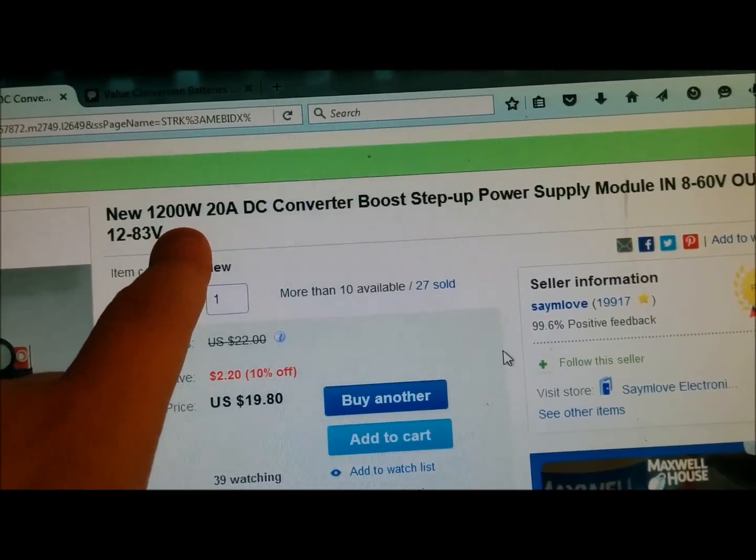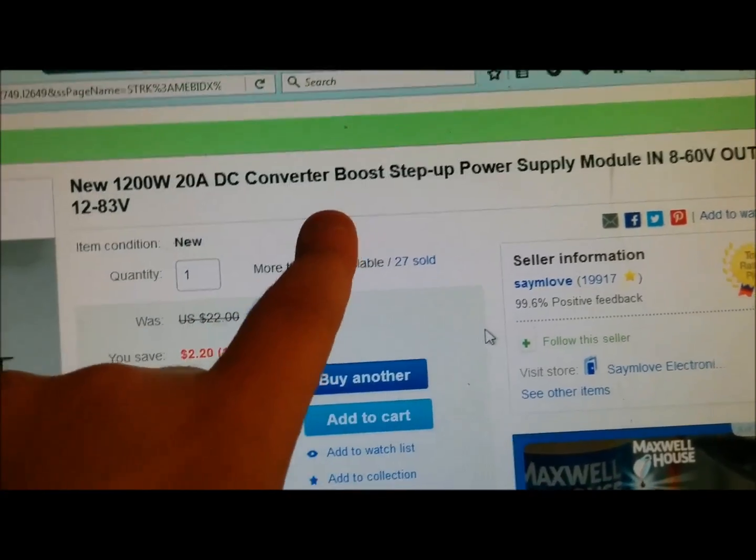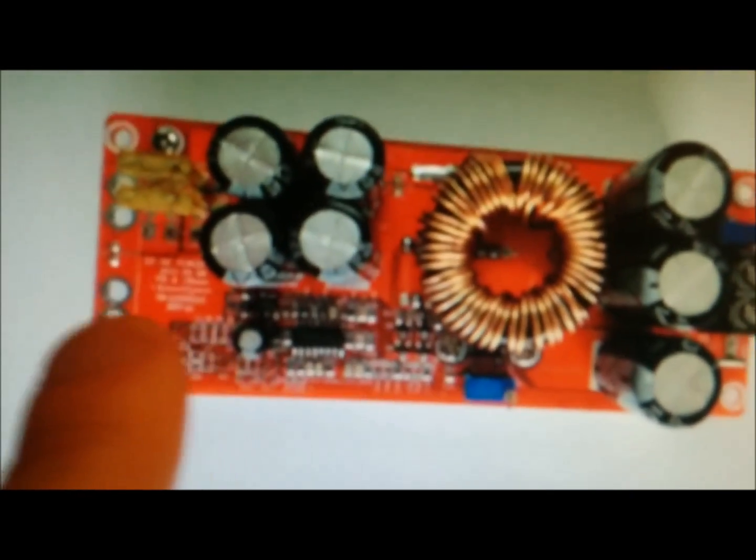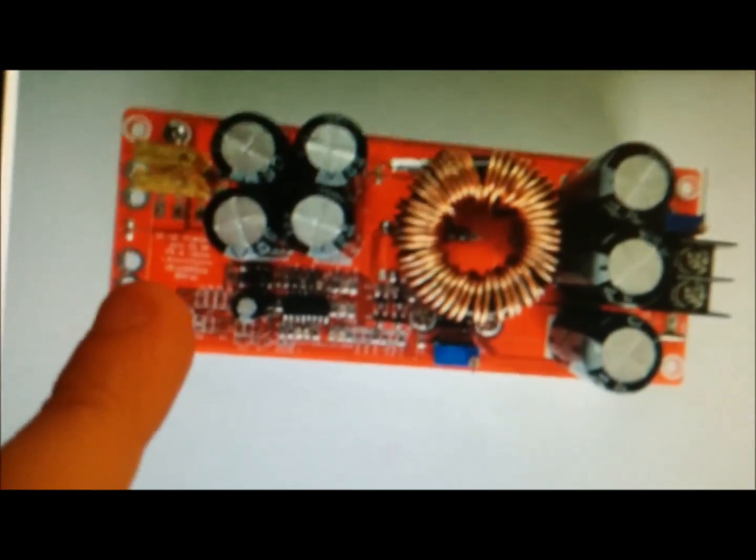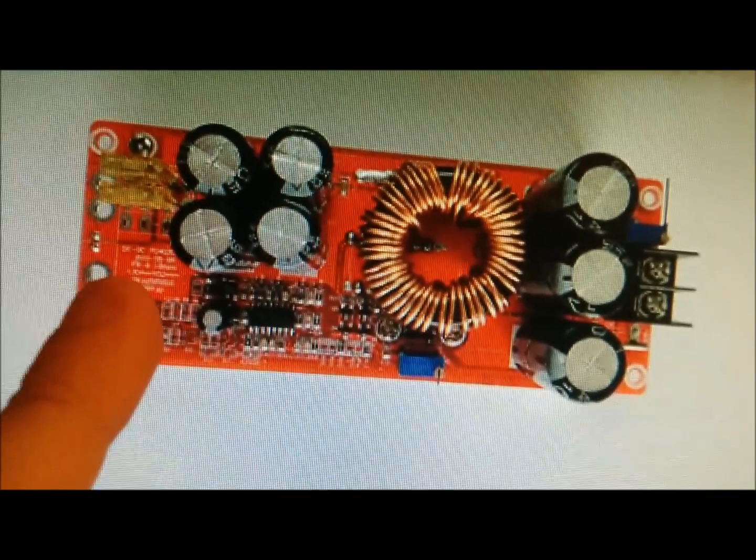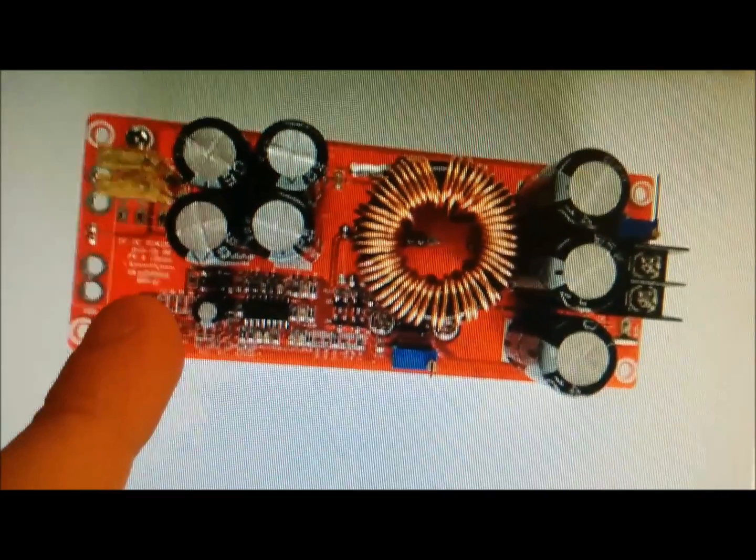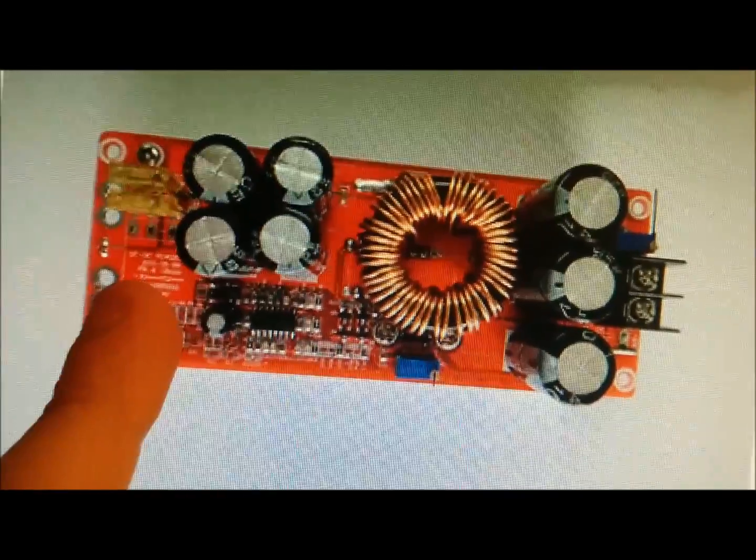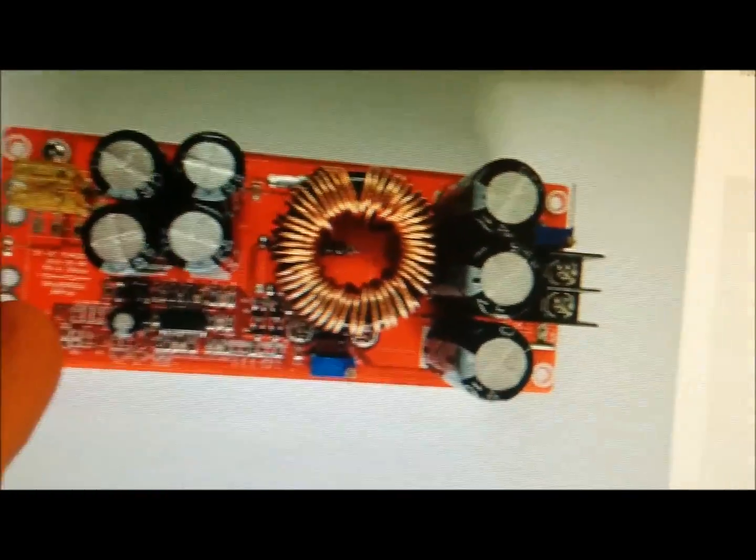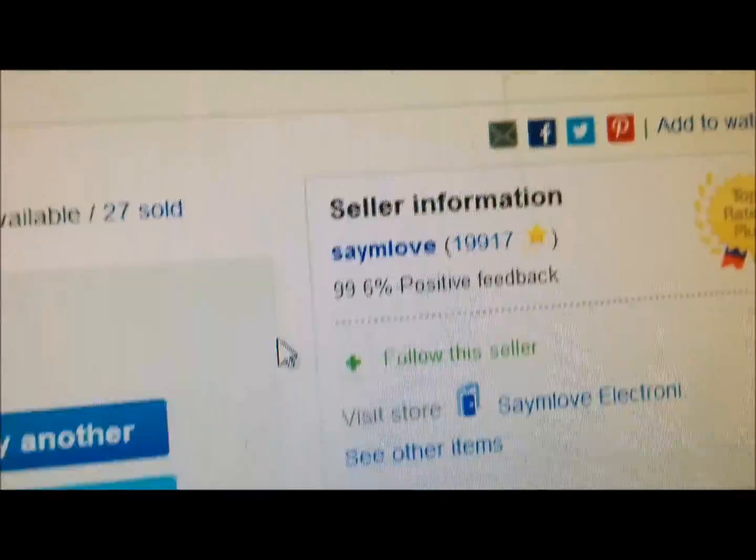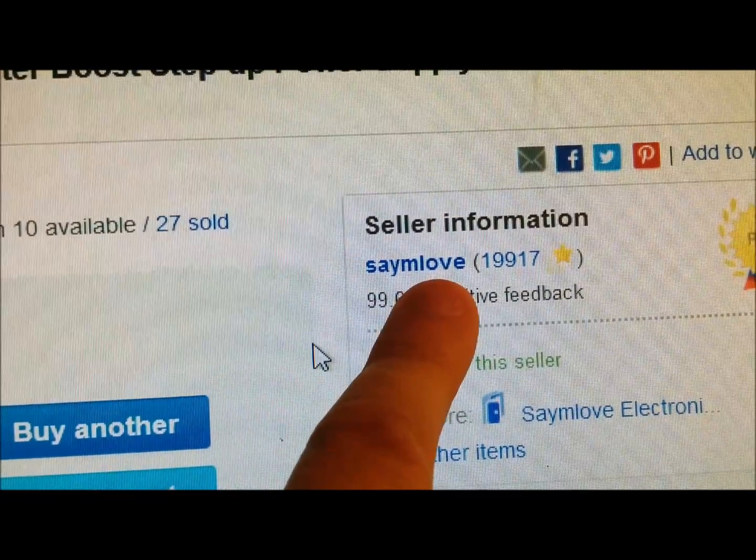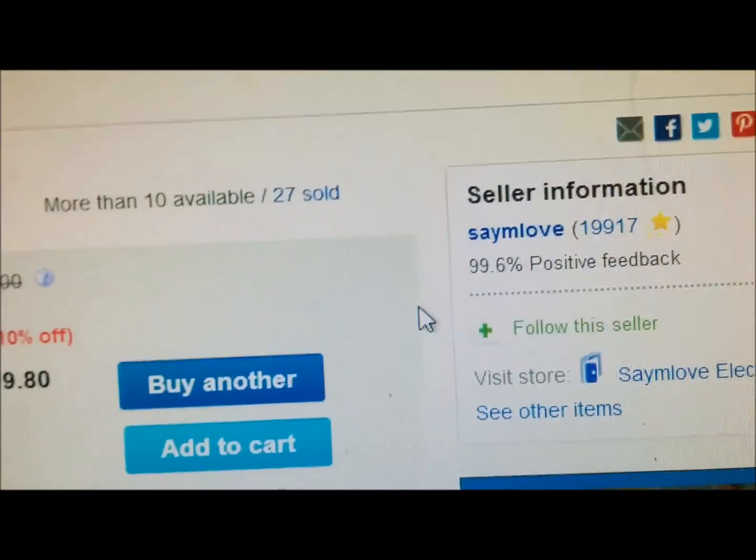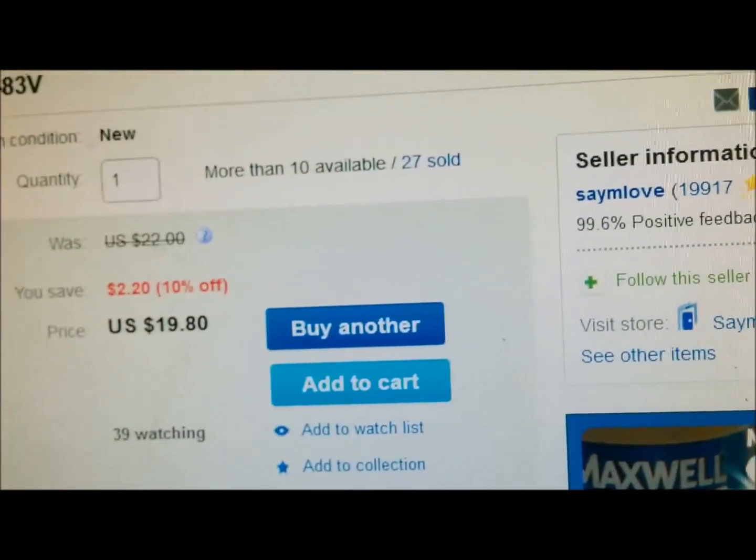It says new 1200 watt 20 DC converter boost board. Now you can see here that there's only two holes for the input but as you can see that mine had three, one two three. So you're gonna want to get one maybe that has three, I think that's the newer one. The seller of this one was this Sammy Love. It came really quick. I was pretty impressed.